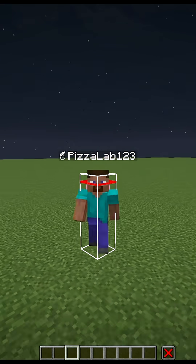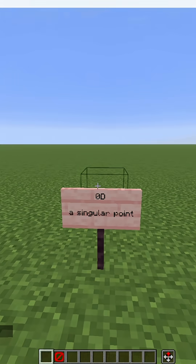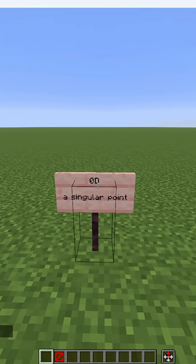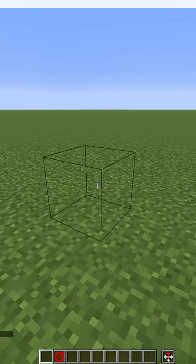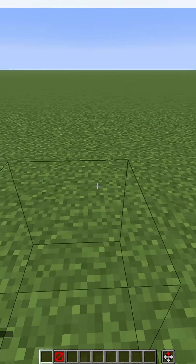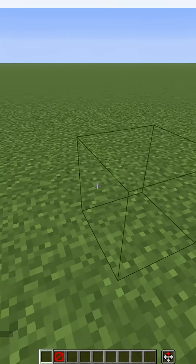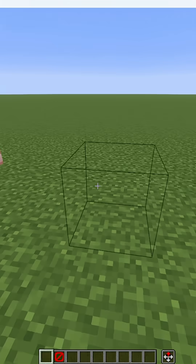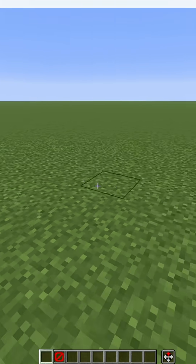Explaining from 0D to 4D in Minecraft terms. First off we have 0D, which is just a singular point in space. You can think of this as a barrier block because it doesn't have any width, length, or depth.